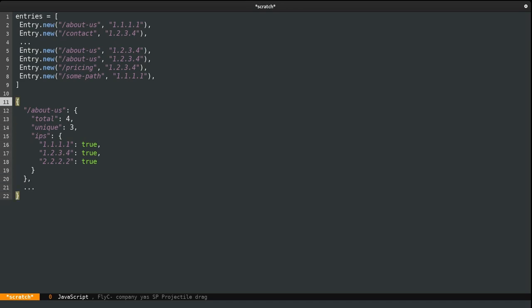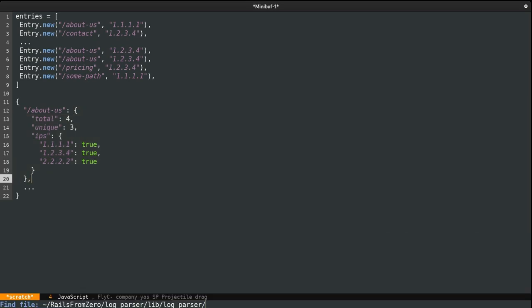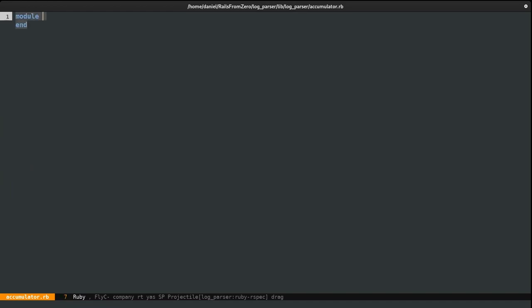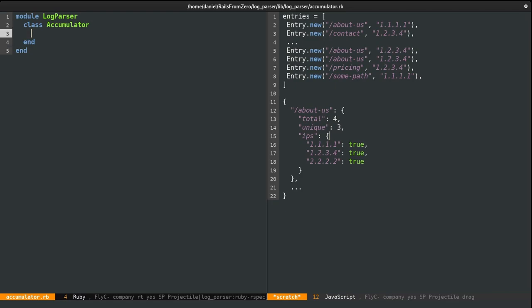I'm going to create a new file and call it accumulator module parser. Looking at our file, we can see that our class needs to have three fields: total, unique, and IPs. I'm going to use some accessors to define them. We're basically going to provide this accumulator class an entry, so let's create a method called 'add'. We'll pass this entry in, and when we do, we'll increment the total, the uniques, and IPs.